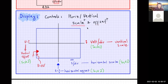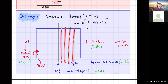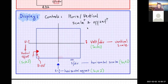Horizontal scale means how many seconds per division there are. The oscilloscope screen is divided into several units, and each division corresponds to a certain amount of seconds, milliseconds, or microseconds — that's called the horizontal scale.